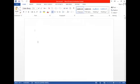So students, here we introduced the MS Word interface. We will stop our practical here and in the next class we will see the remaining practical of the MS Word application. Thank you.